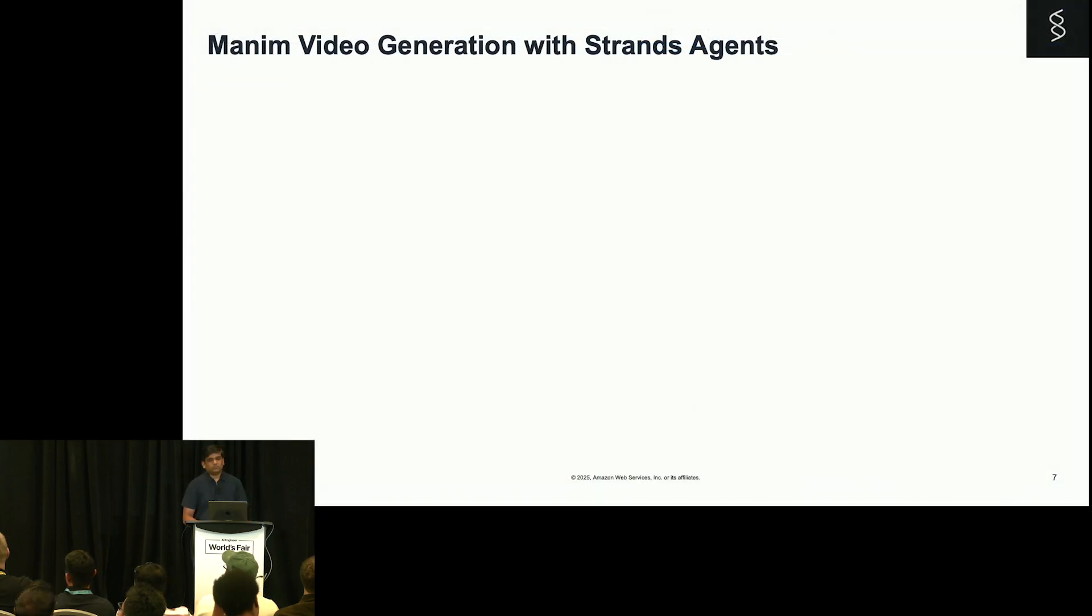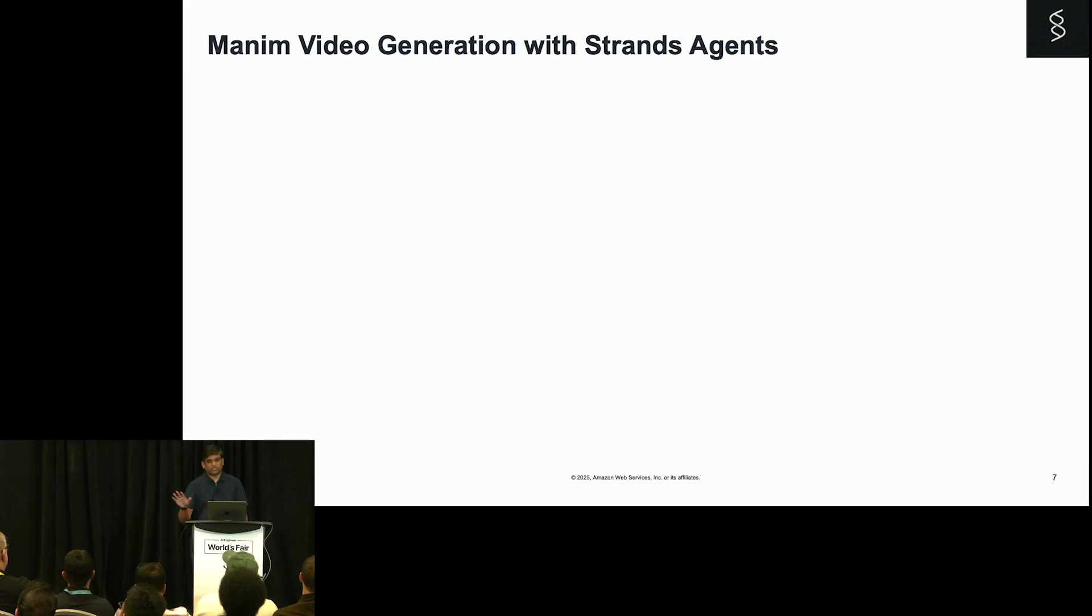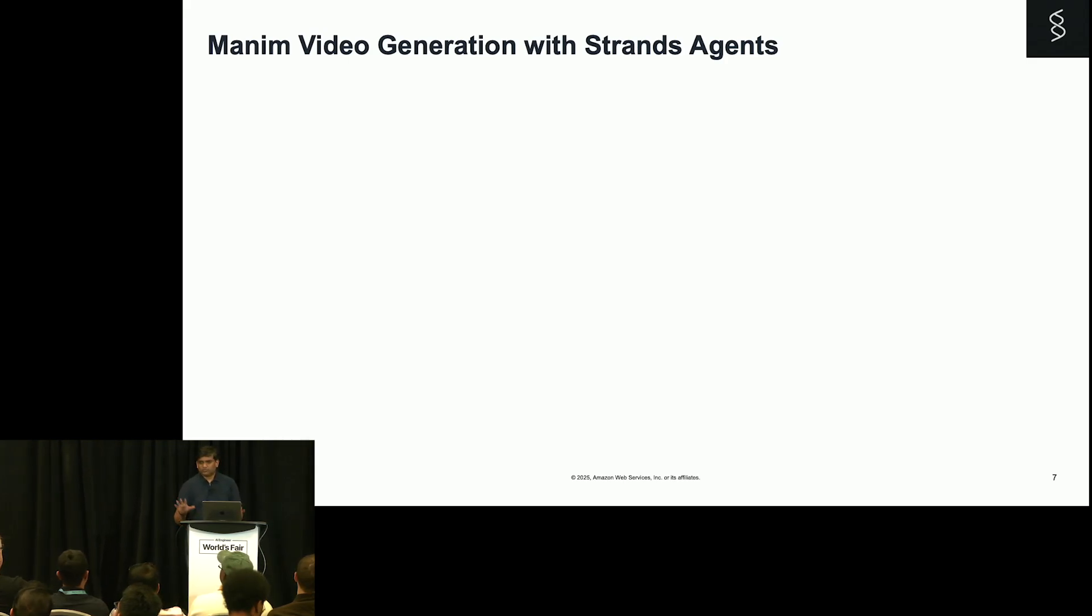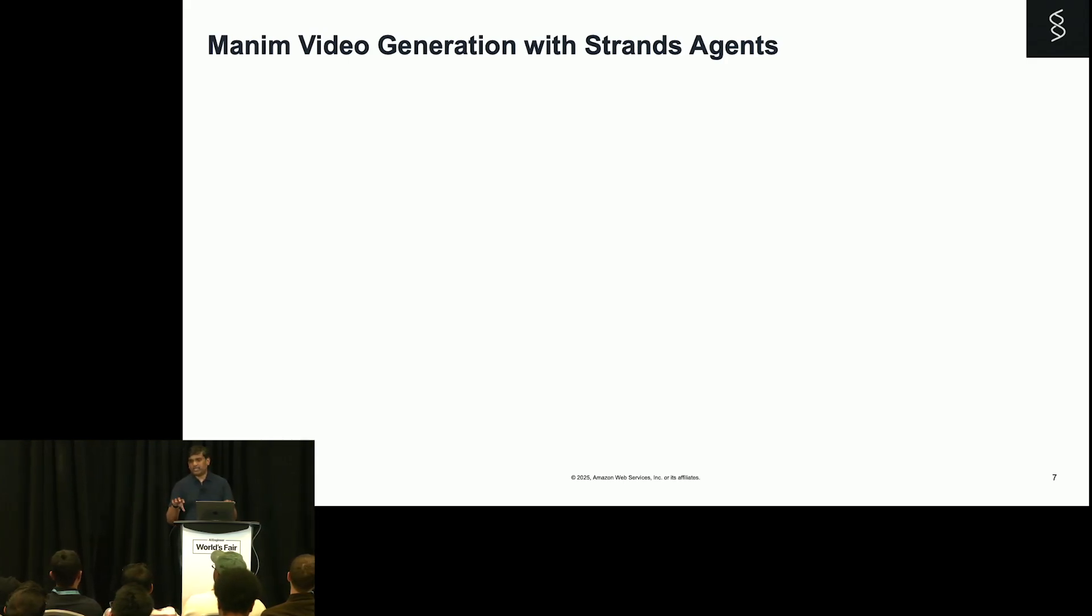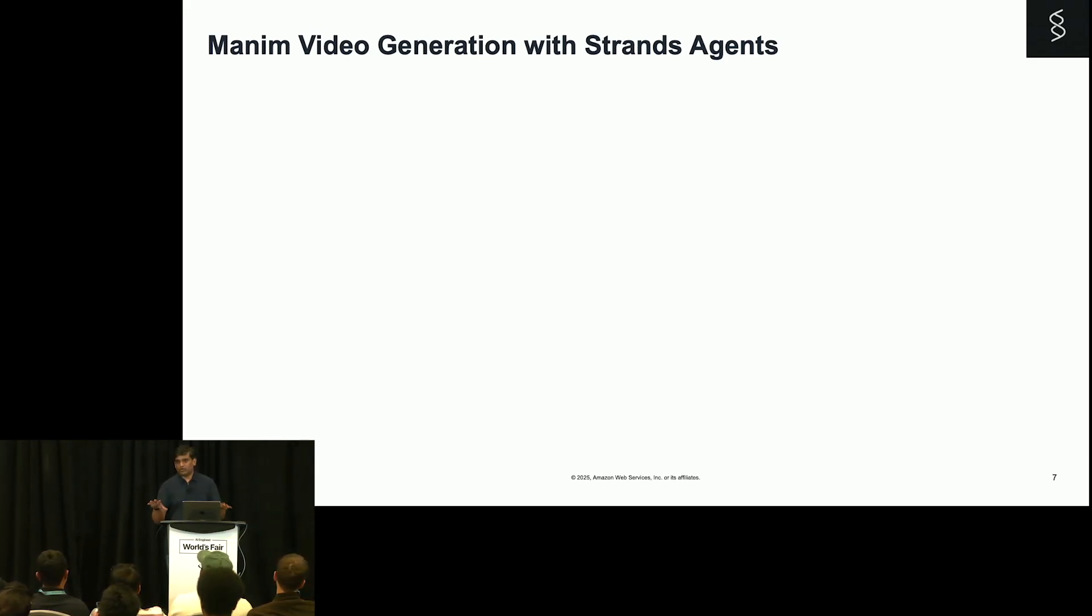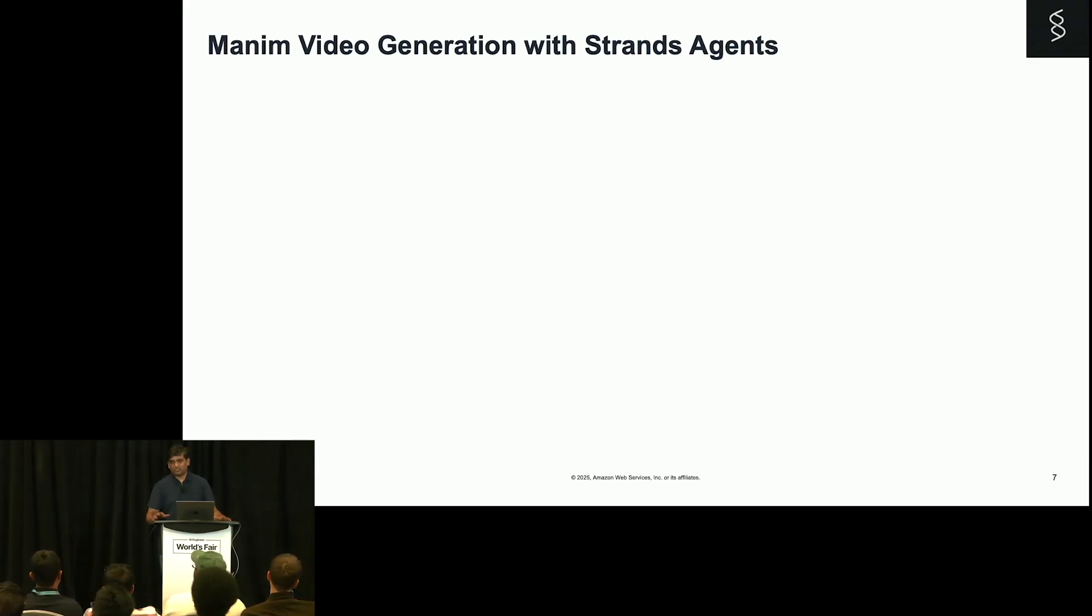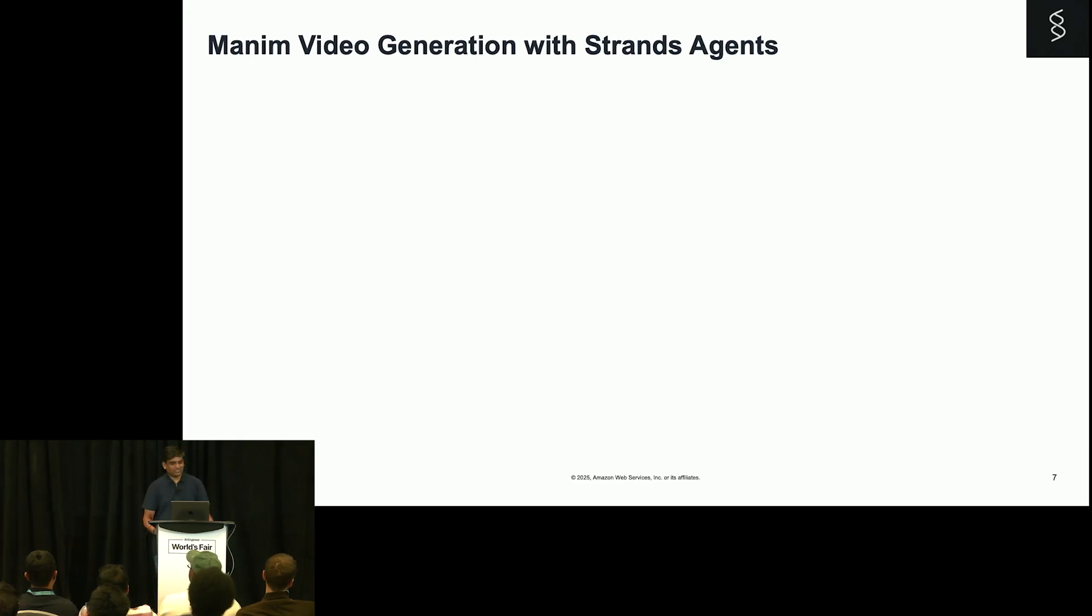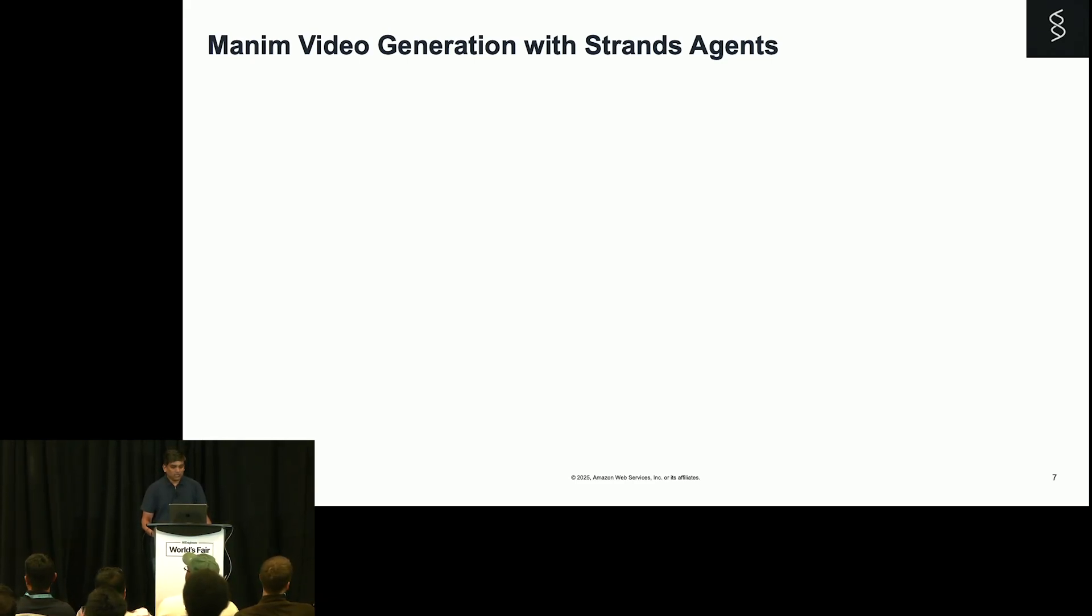Now, there is one more demo I have, which is around MCP with Strands. Because without MCP and agents, I was told that you cannot have any talk in this conference.